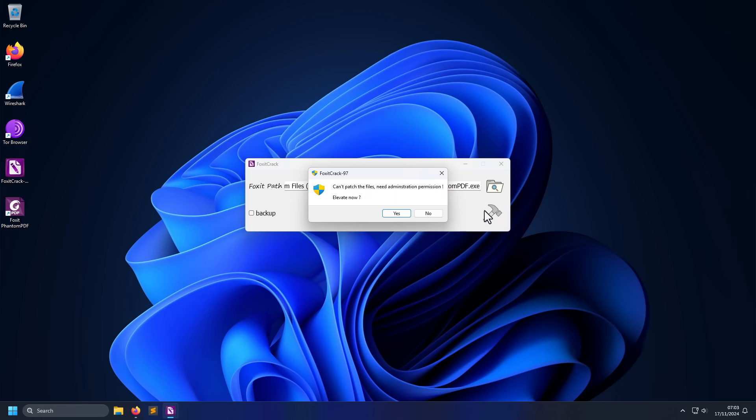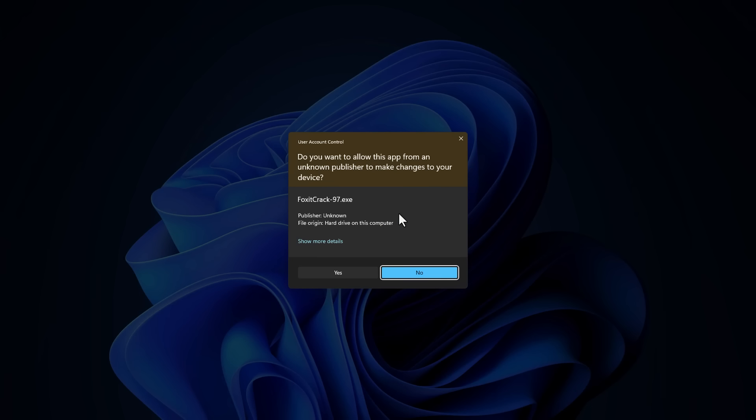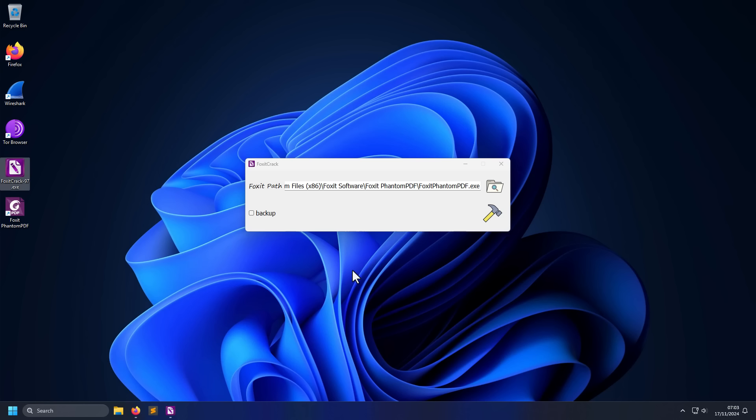So you try to patch the binary, and it needs administrator permission, but that makes sense, right? So you just click yes, and it seems to be done. But what you don't realize is this was an exploit that's going to now hook into system drivers, and it's going to steal your credit card information, your password saved, and any cryptocurrency you might have.